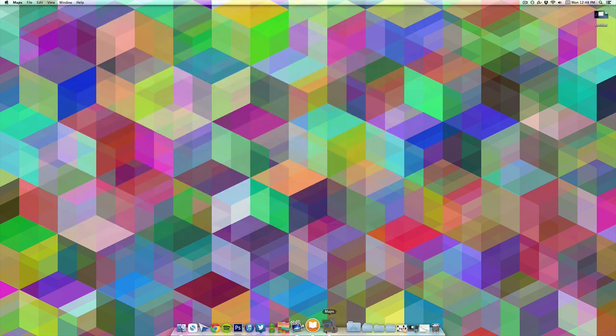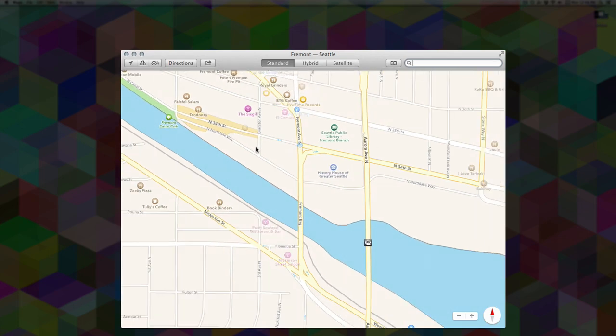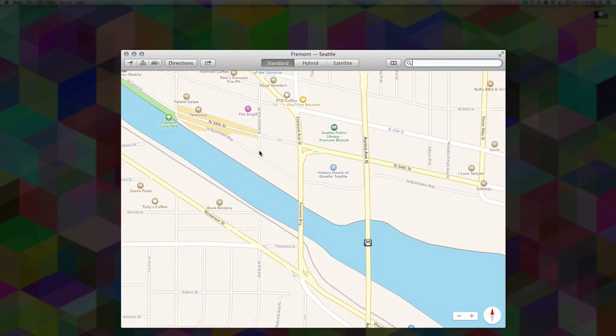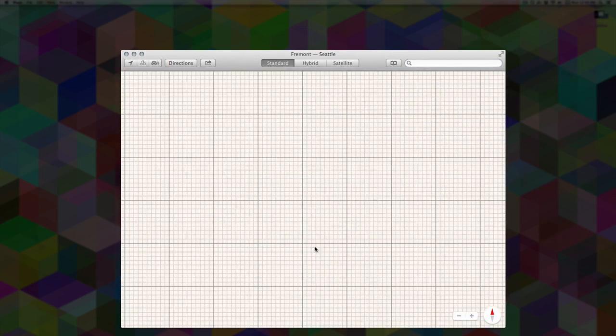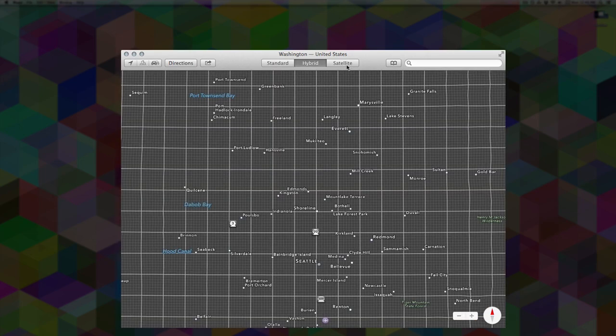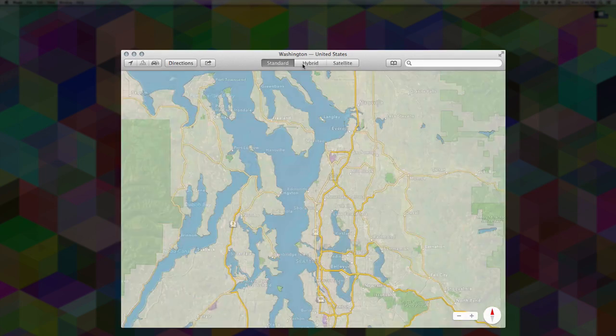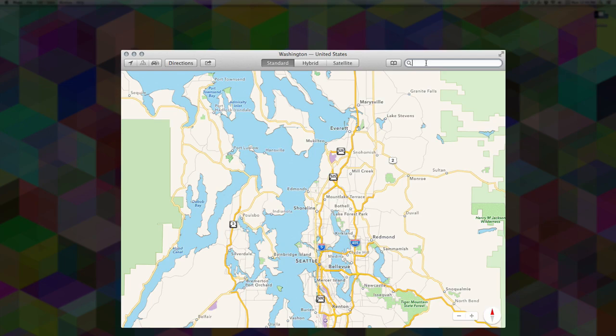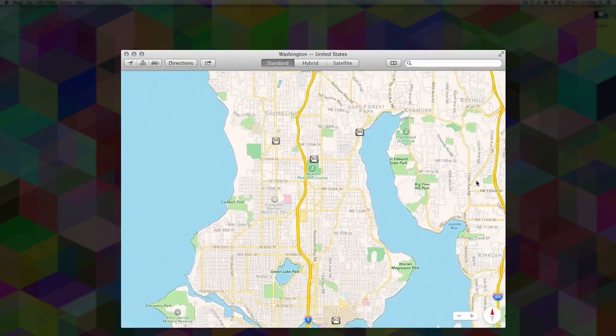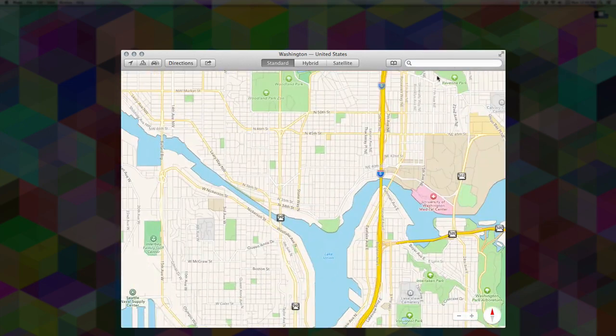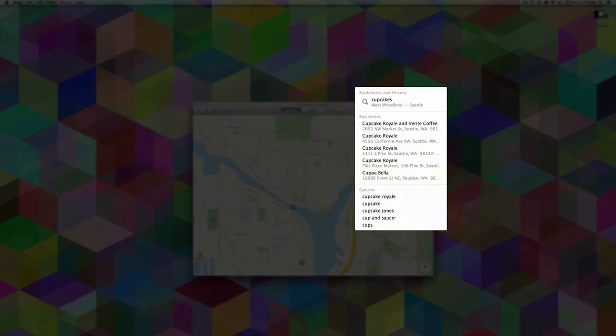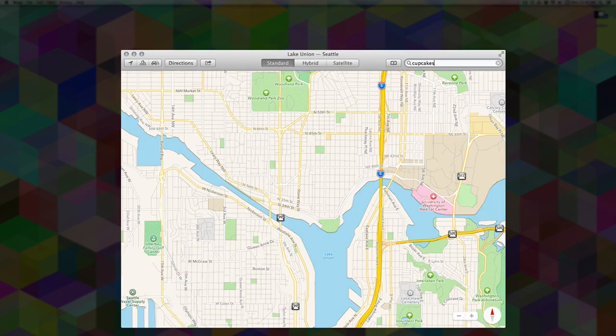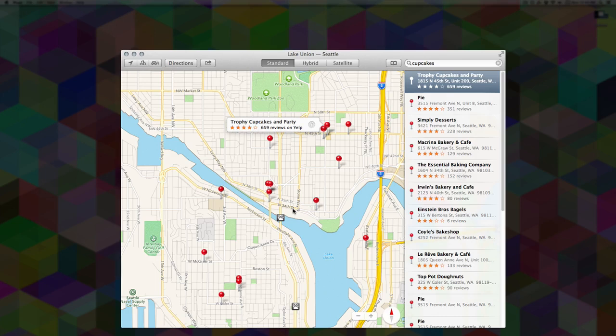You also get two new apps: Maps and iBooks. Maps works pretty much the same as it does on iOS, where you can take a look at the map of any area. You can look at it in different views with hybrid and satellite views and everything else. You can also search for anything in any area, just like you would in iOS. For example, you can look for cupcake stands in the immediate area around you.